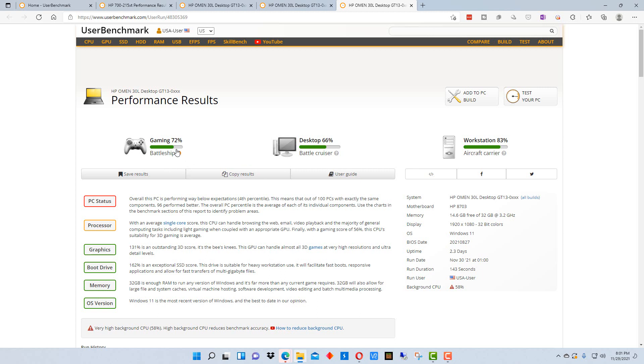And so I'm getting like 72% on gaming. On desktop, I'm getting 66%. And on workstation, I'm getting 83%. I'm showing you this just to show you a comparison if you're running some other stuff, you can get a bad benchmark.